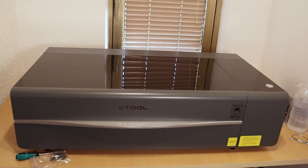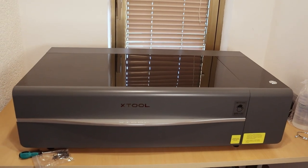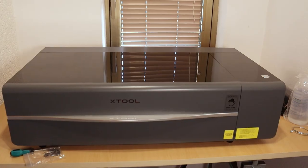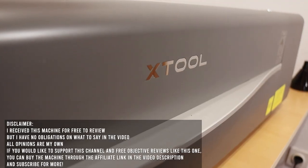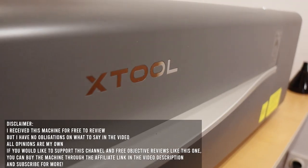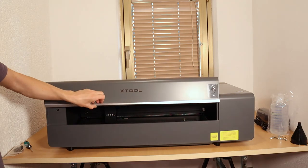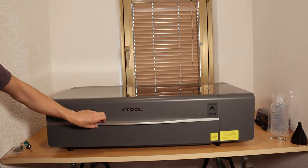This video will be an exciting one, as I will be testing the newest CO2 laser cutter from X-Tool, the X-Tool P2.